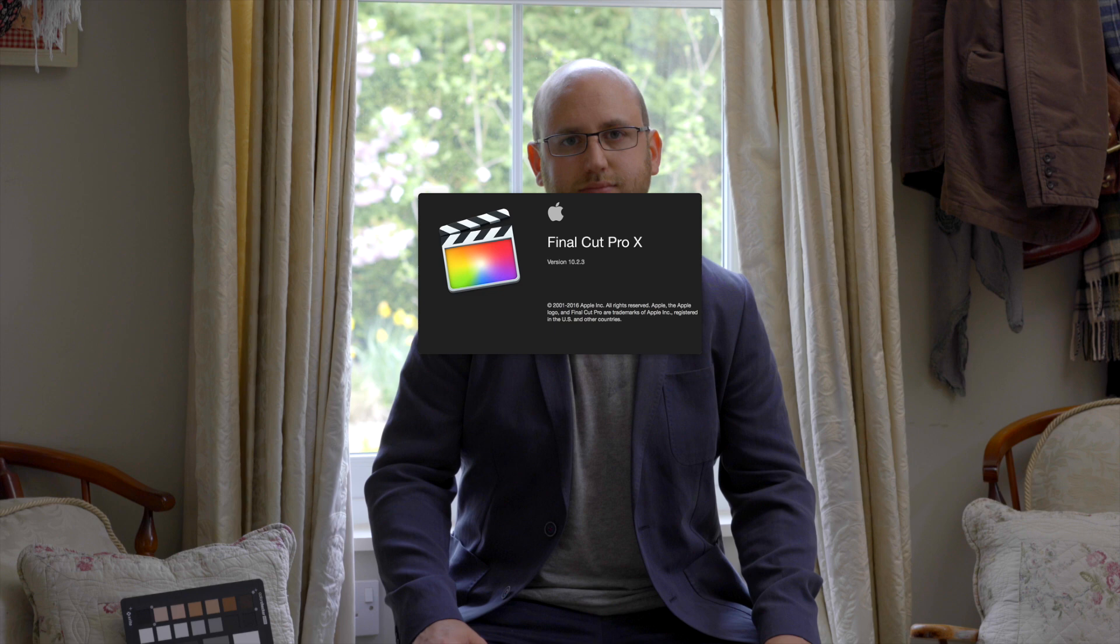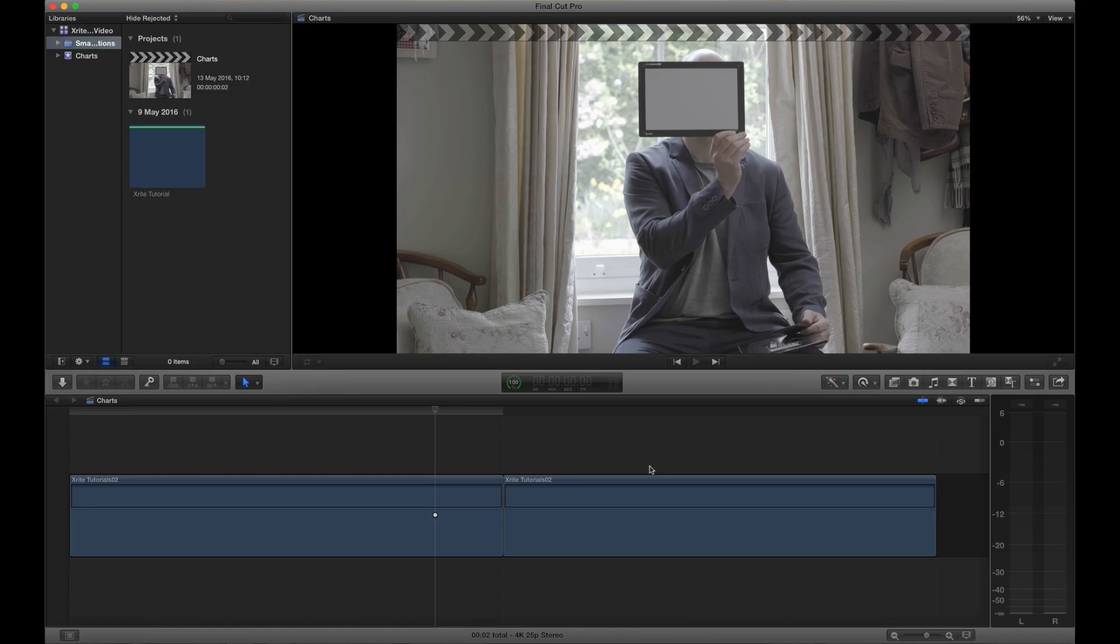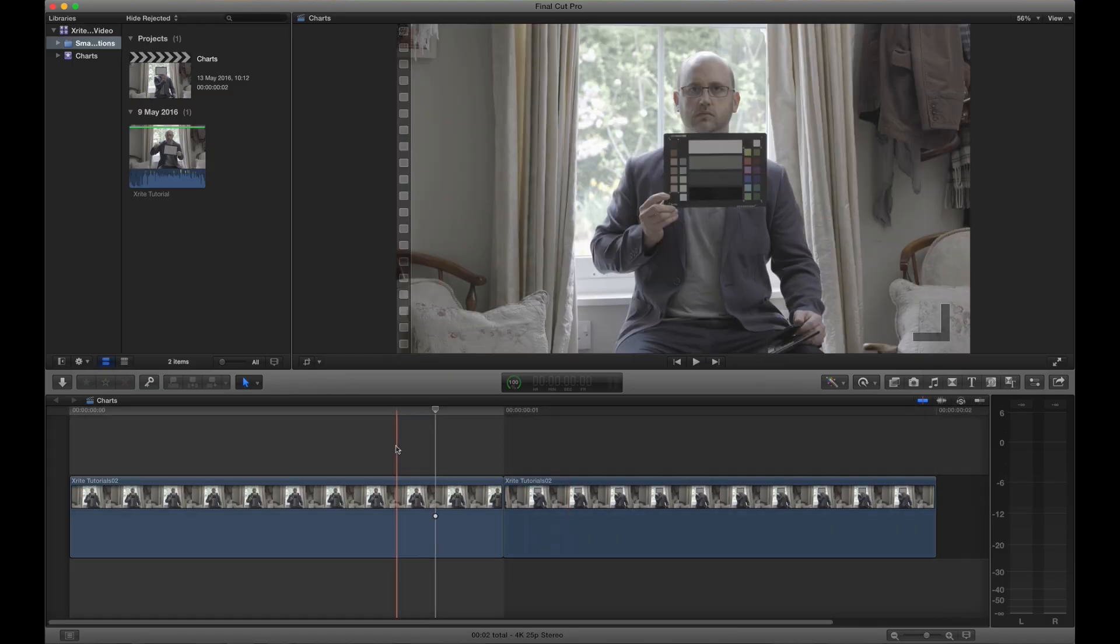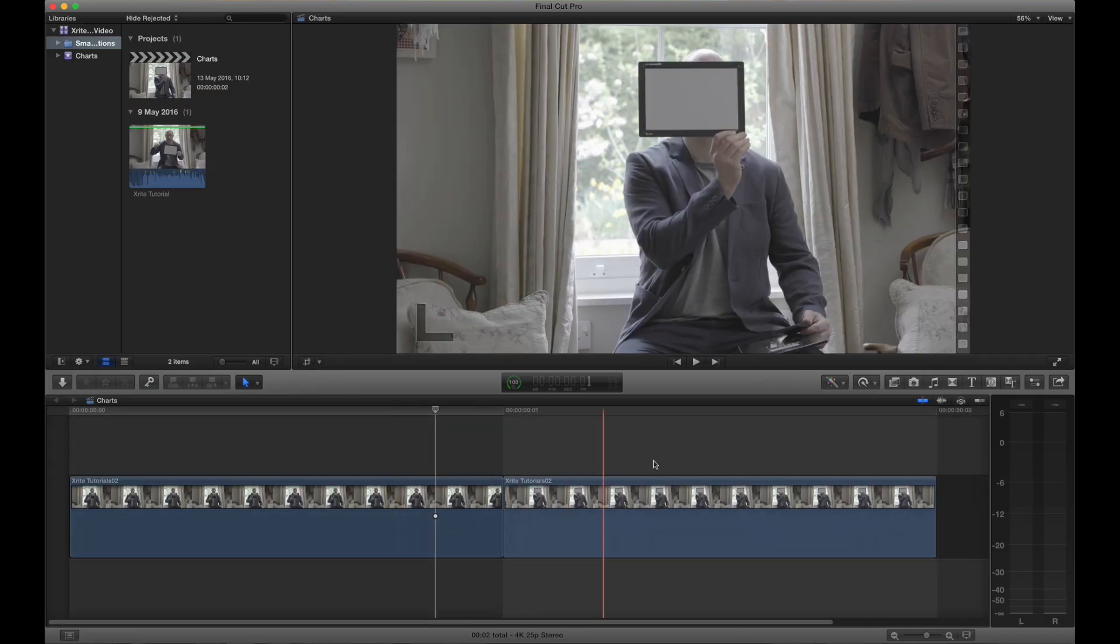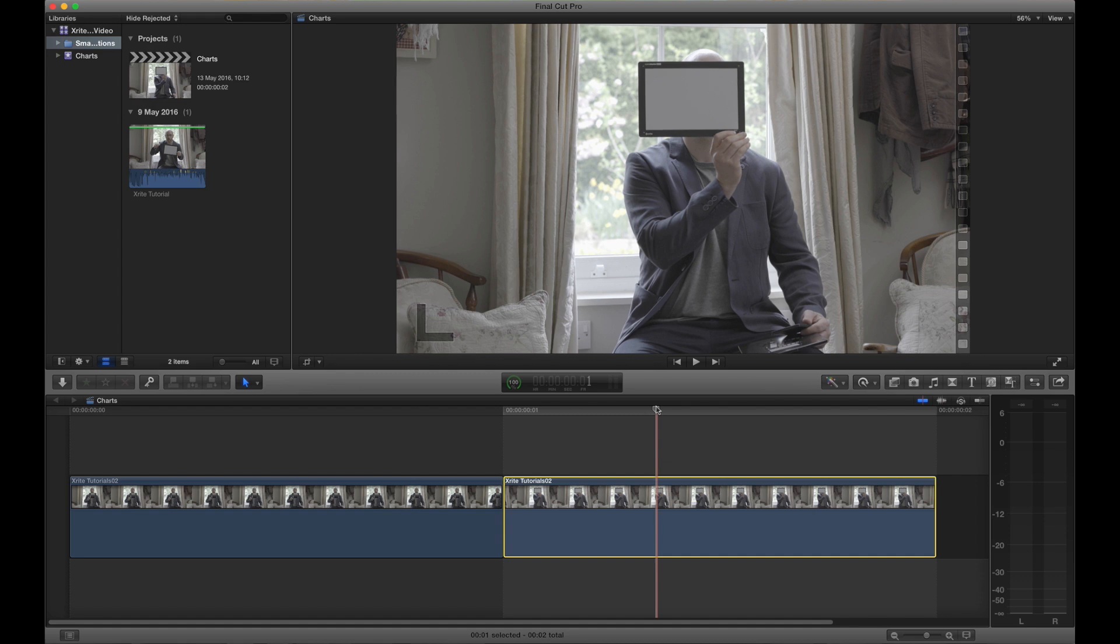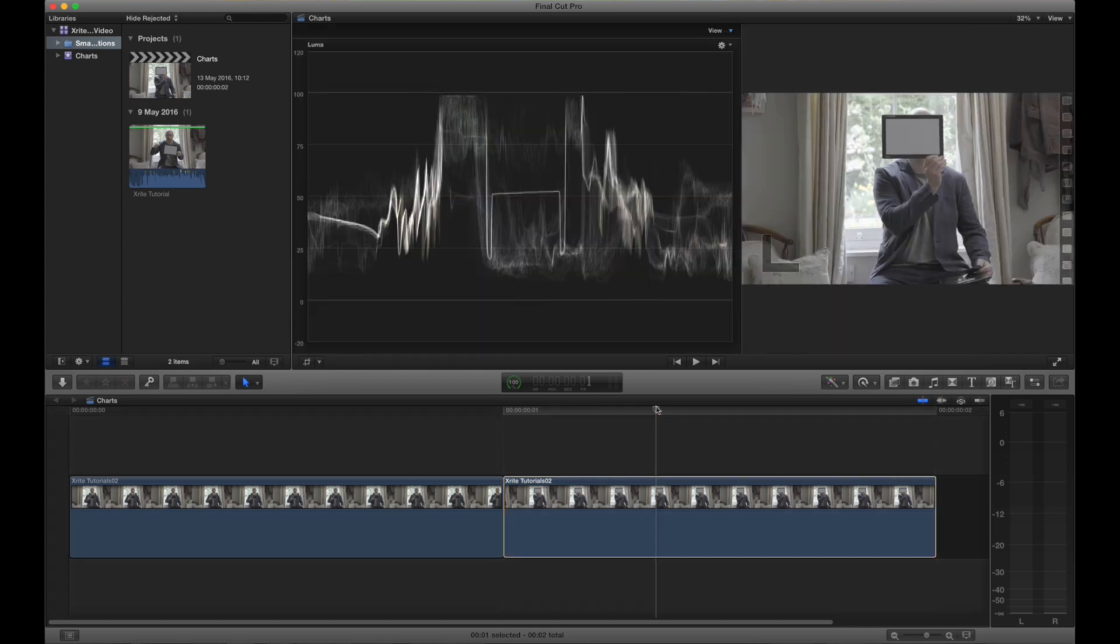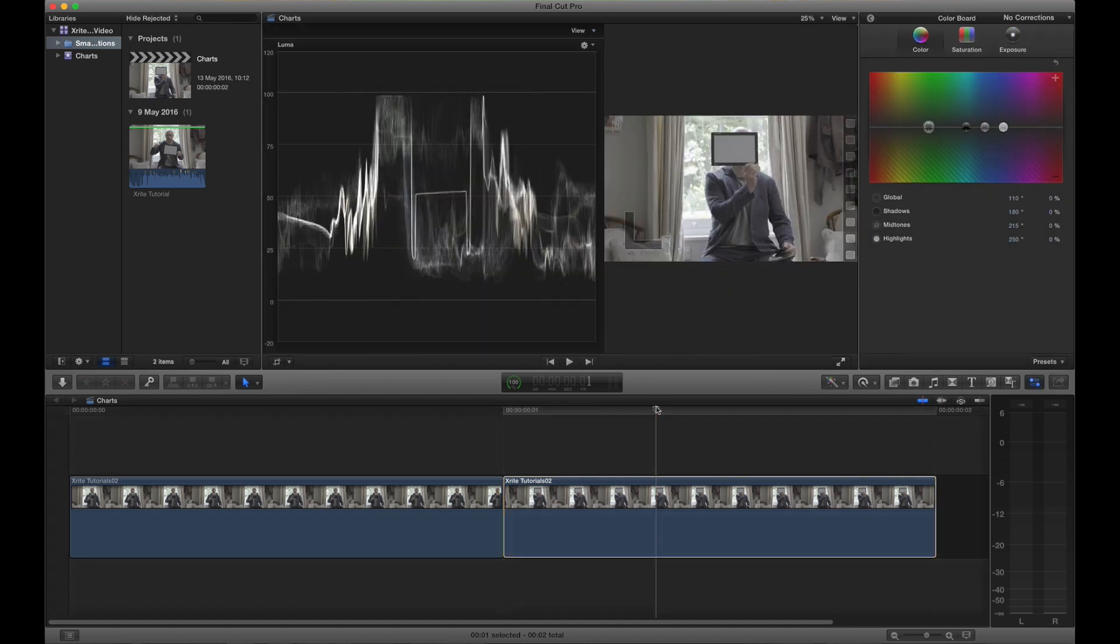Okay, so I'm just going to launch Final Cut Pro 10. I'm going to open up my scopes with Command 7 and I'm also going to open up my colour correction tools using Command 6.